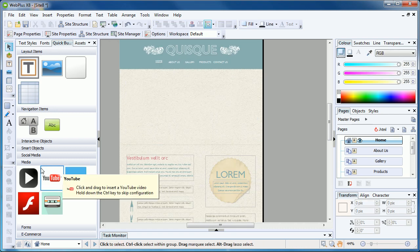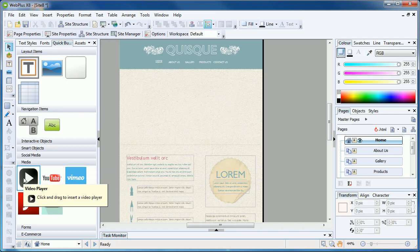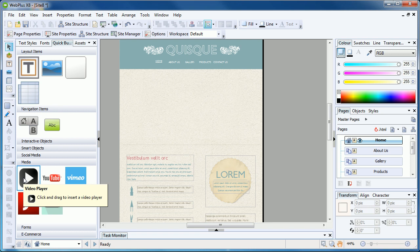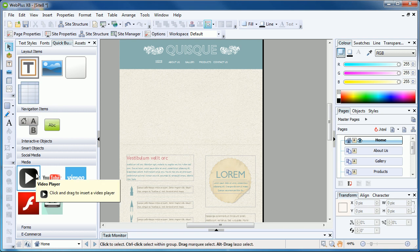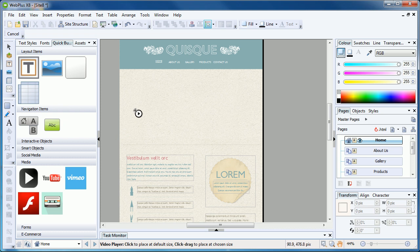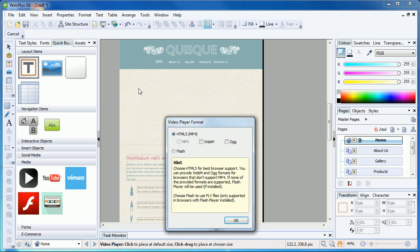From the Quick Build tab, we'll want to navigate to the Media category and find the video player. Click it once to select it, then click in an approximate place on the page which will bring up a dialog box offering you the option of an HTML5 player or a Flash player.